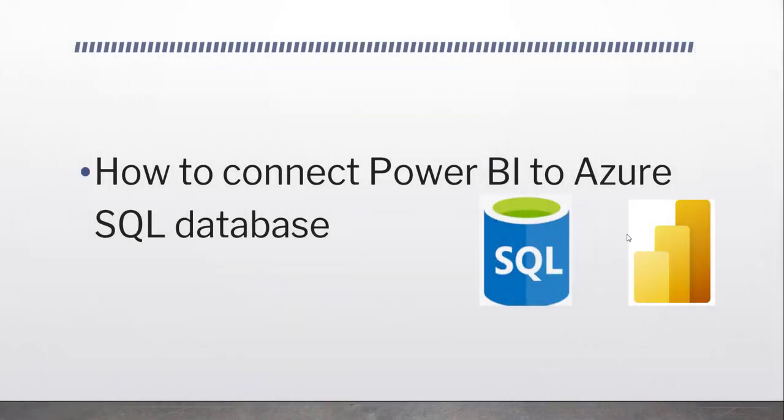Hello friends, welcome to the channel. Today in this video, I will show you how to connect Power BI to Azure SQL Database.